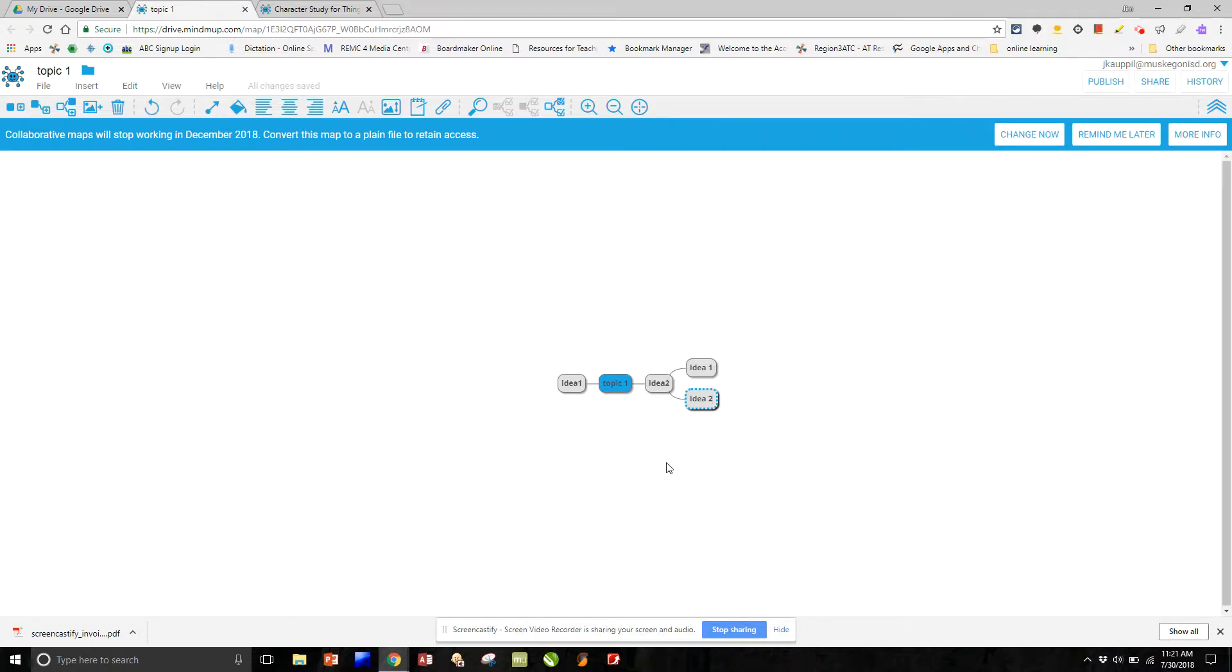So I don't necessarily have to have ideas coming off of my main topic. Oftentimes if we're doing a character study, there are many characteristics that are useful in listing, and we'll see an example of it shortly.